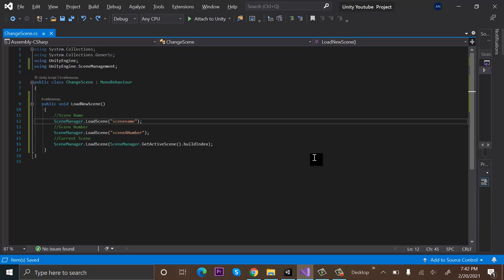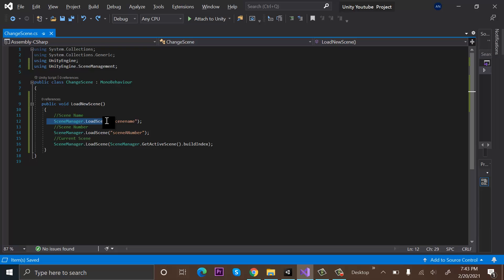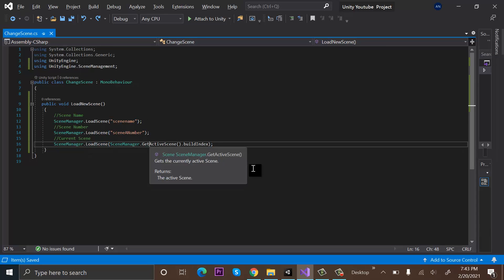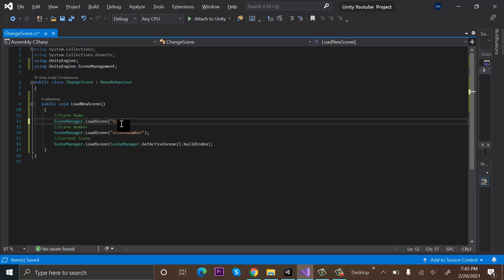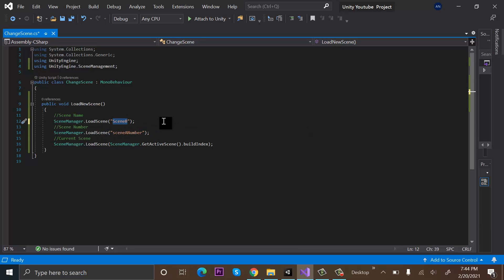The main line used in all three methods is 'SceneManager.LoadScene'. In the first method, you write the name of the scene — for example, to change from Scene A to Scene B, you write the scene name 'Scene B'. Make sure the name here is exactly the same as your actual scene name.